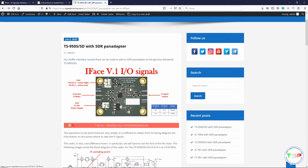First you have to understand the connectors on the iFace board. The PTT that can be used on this IF buffer interface can be active high or active low. It means that when you push the PTT button on the microphone, you can bring a signal going high or going low during transmission. Then you have to bring a signal from the mixer — generally we use the first mixer of your radio — and you have to take the signal between the mixer and the passband filter, at the output of the mixer.